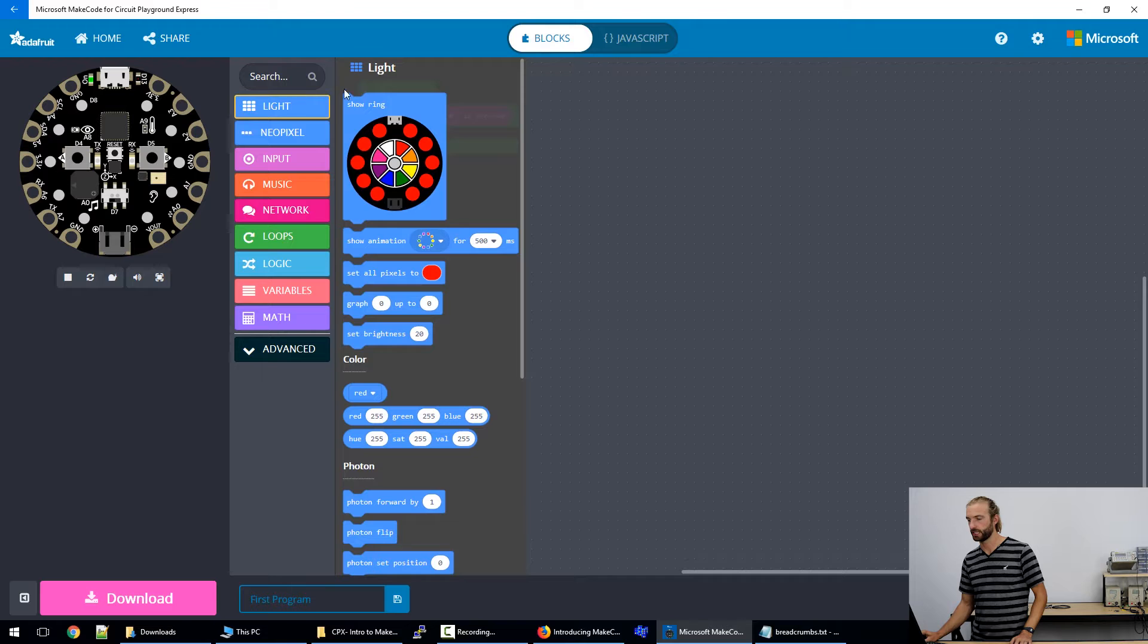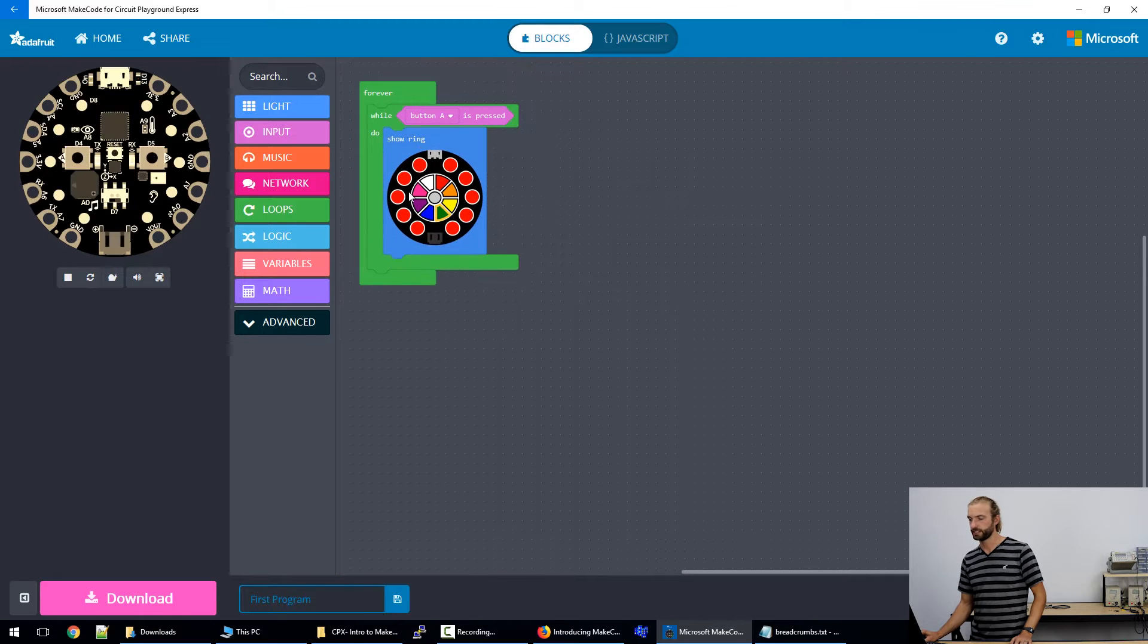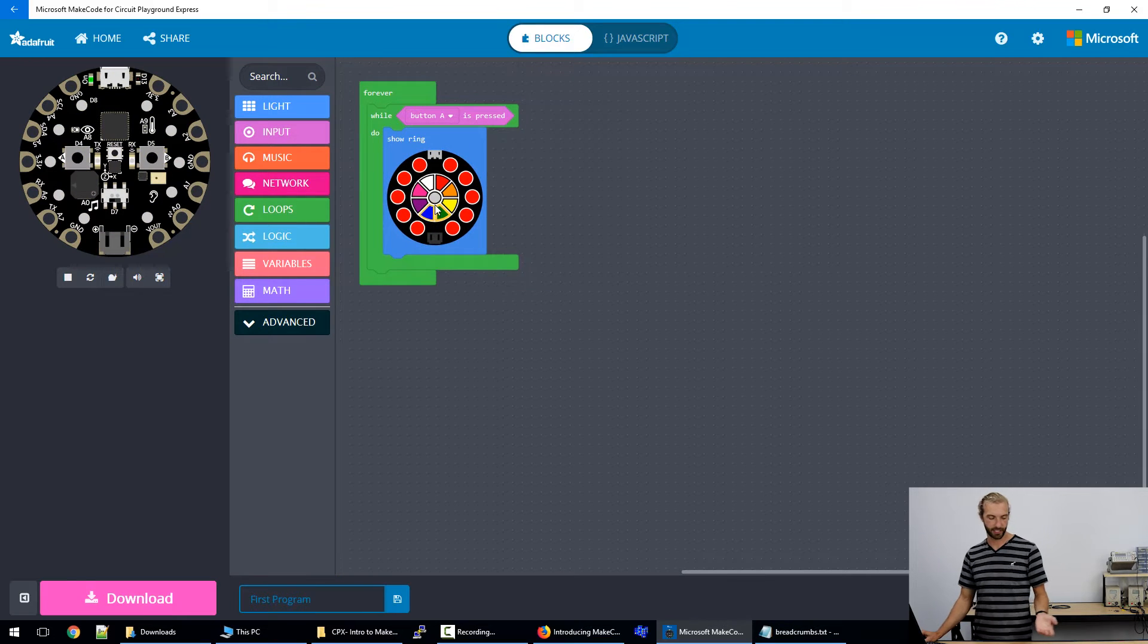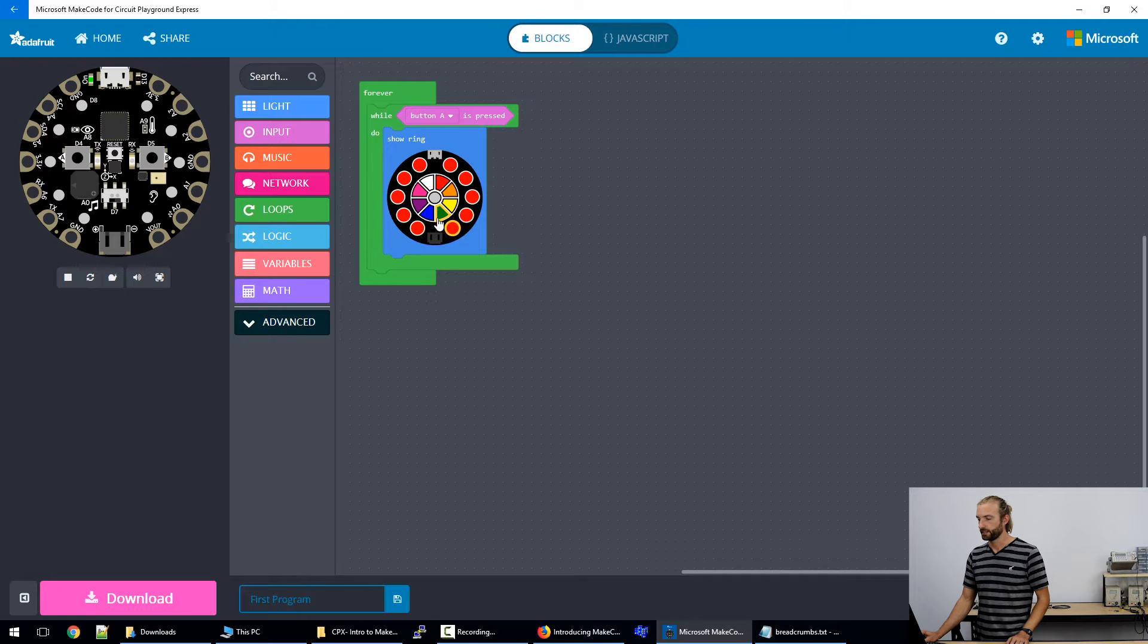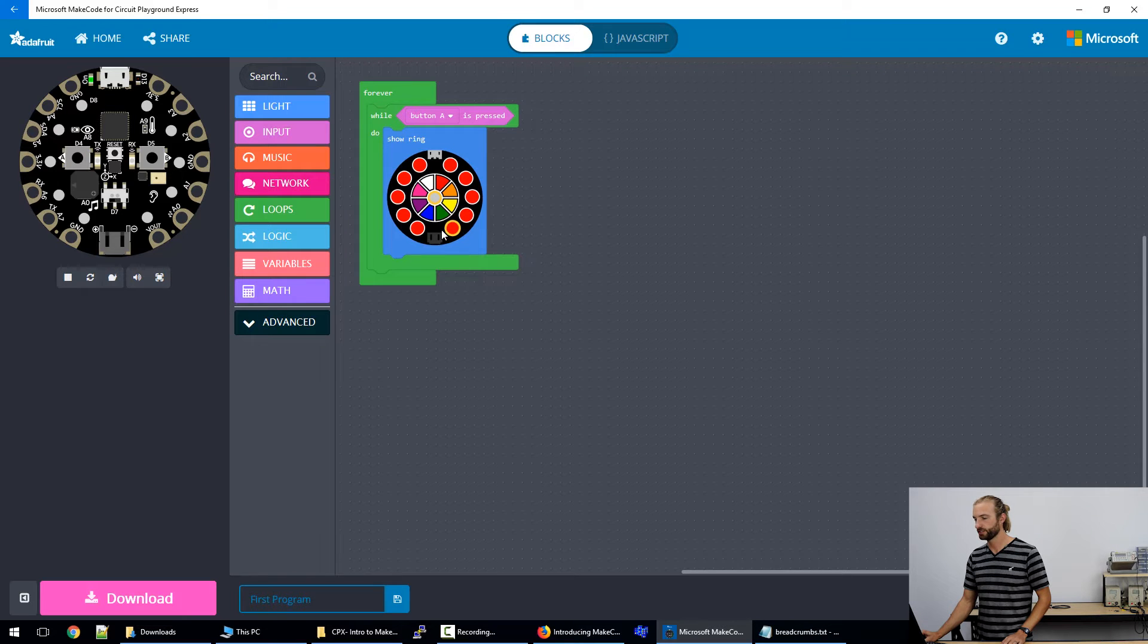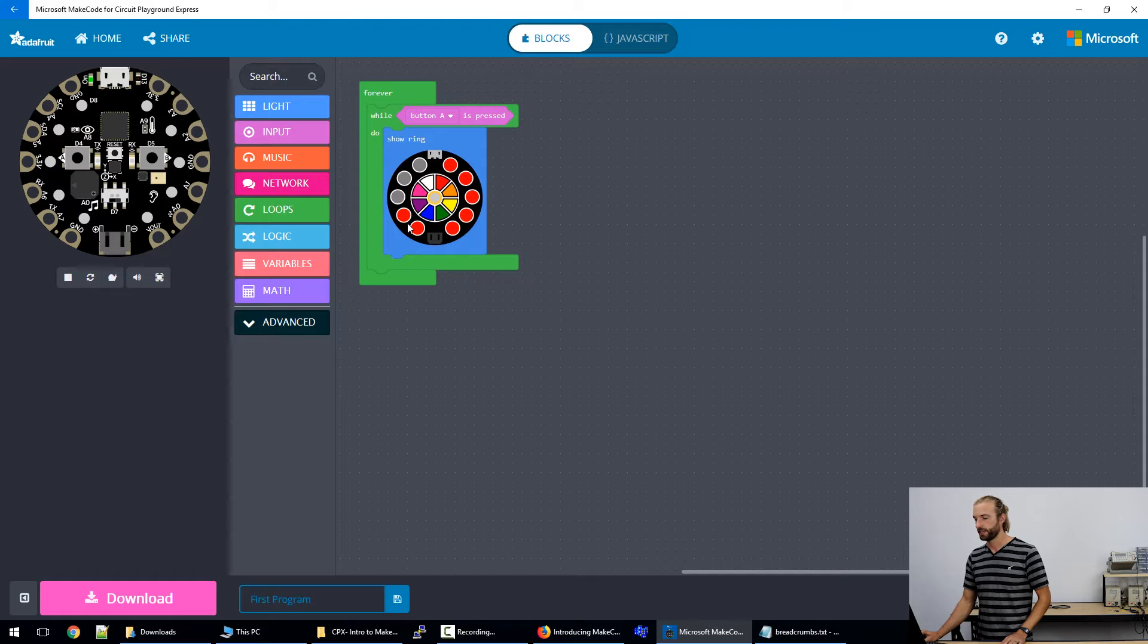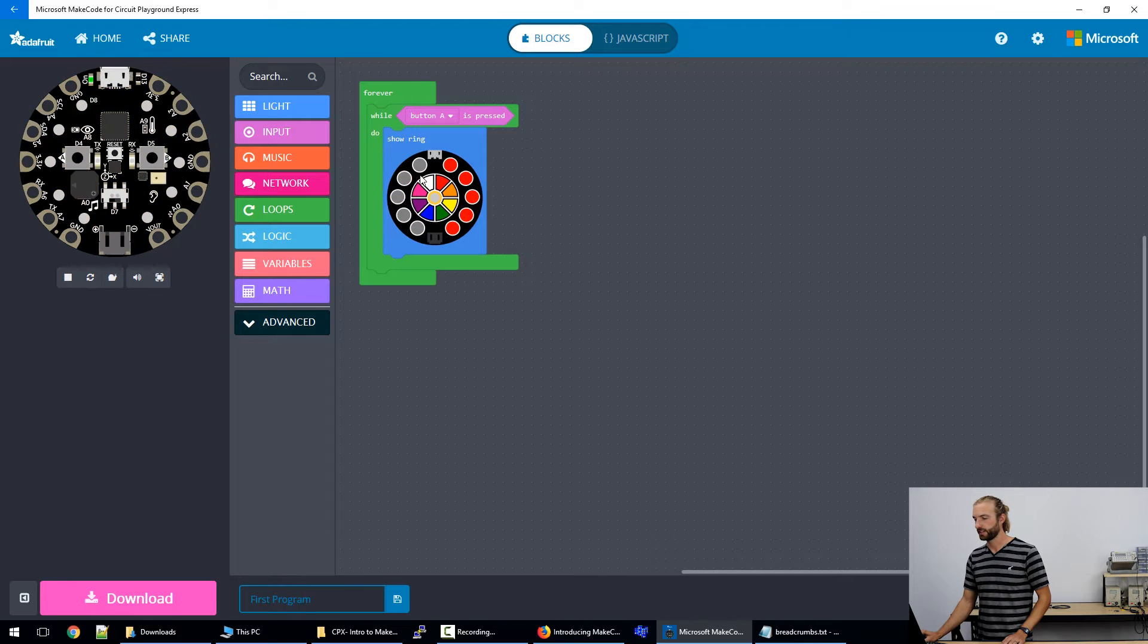So we'll go to lights, grab this show ring. And this is a nice visual way to change the color of the lights as they're displayed. So we want when we press the A button, we want the right side lights to turn red. So we'll click in the middle, they're all shown as red right now, we'll click in the middle to select off. And just click each light on the left hand side in order to turn all those off.